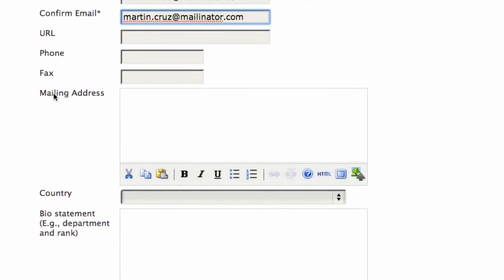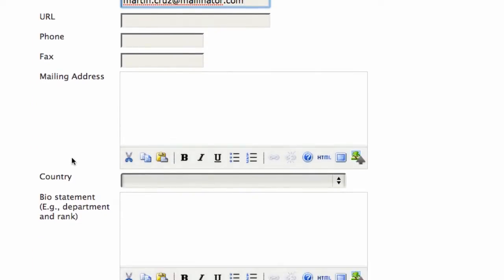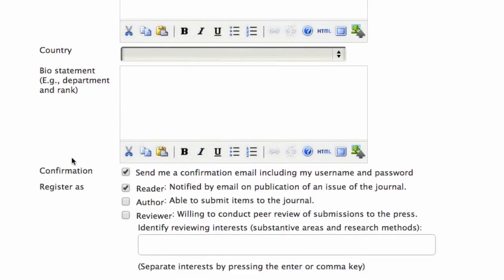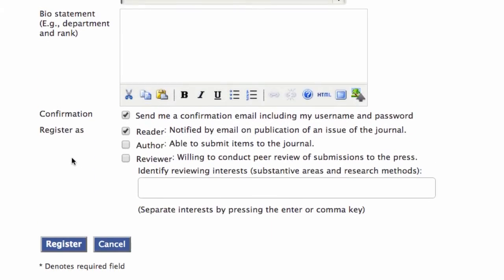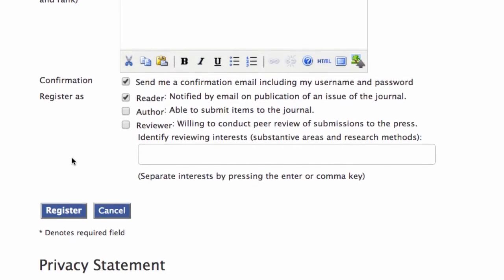And there's several other fields that aren't required. We'll skip by those for now. But this is a very important one. You need to make sure that you check the author box. That will allow you to make submissions with your account.